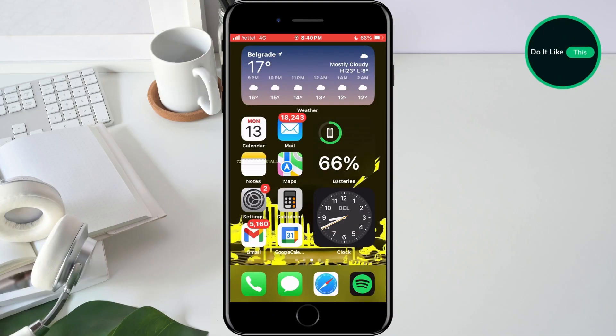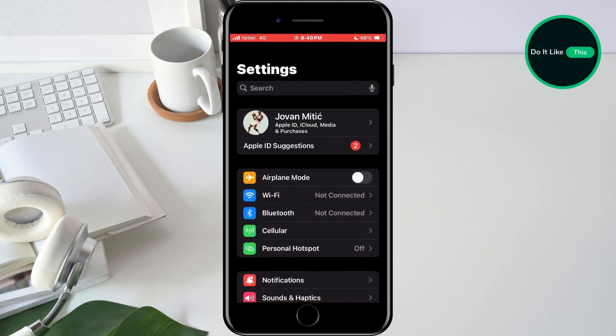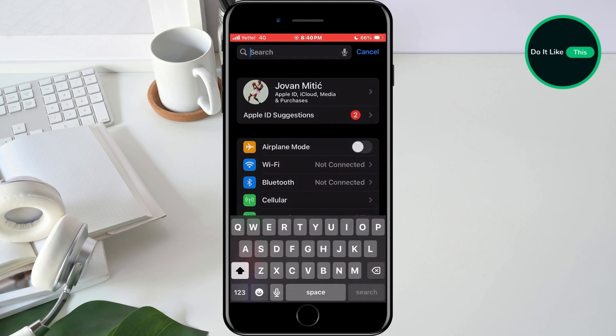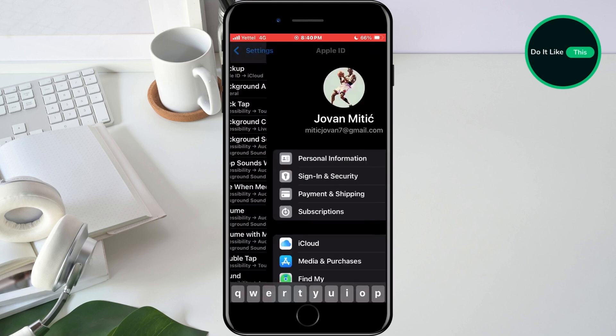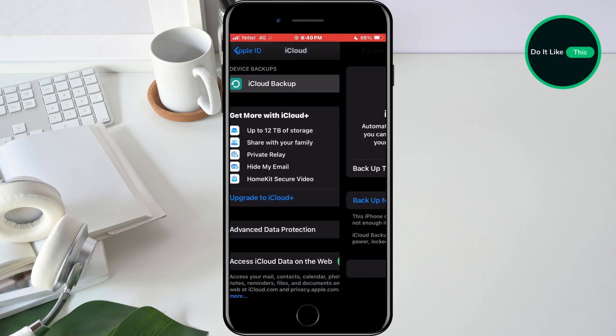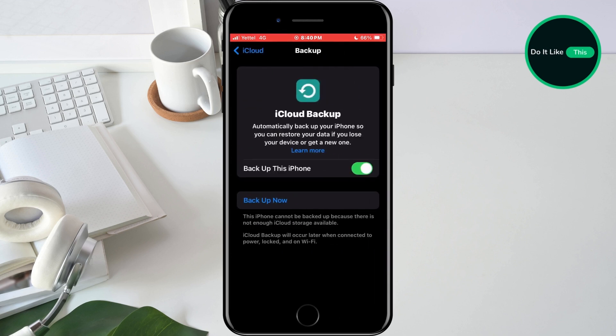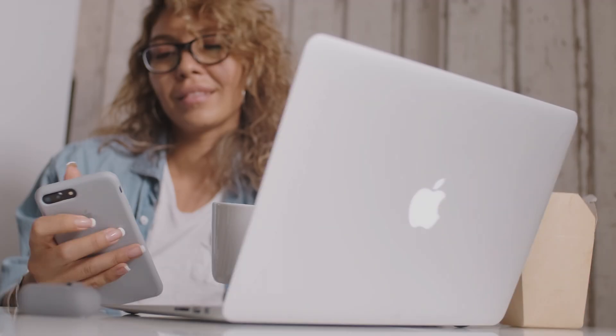The first thing you need to do is go to your device settings. In the search, type backup and select the option of the same name. In the next window, you will be greeted by a page where you need to tap on the Backup Now button and wait for your iPhone to be backed up. If you don't have enough space on the iCloud service, you can always connect your phone to the computer and export your files.